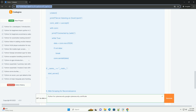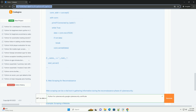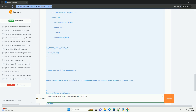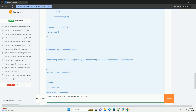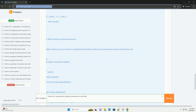5. Web scraping: Web scraping can be a vital tool in gathering information during the reconnaissance phase of cybersecurity. Example: scraping a website.